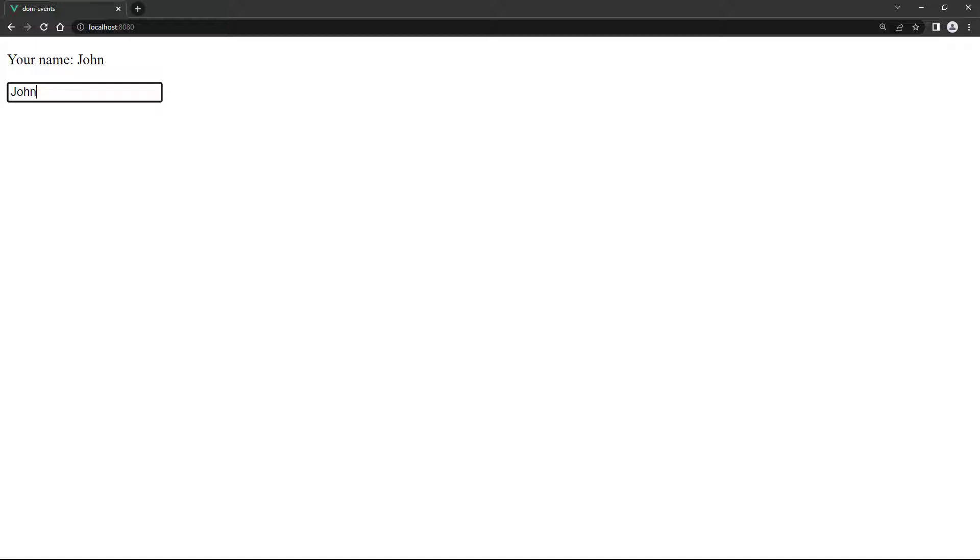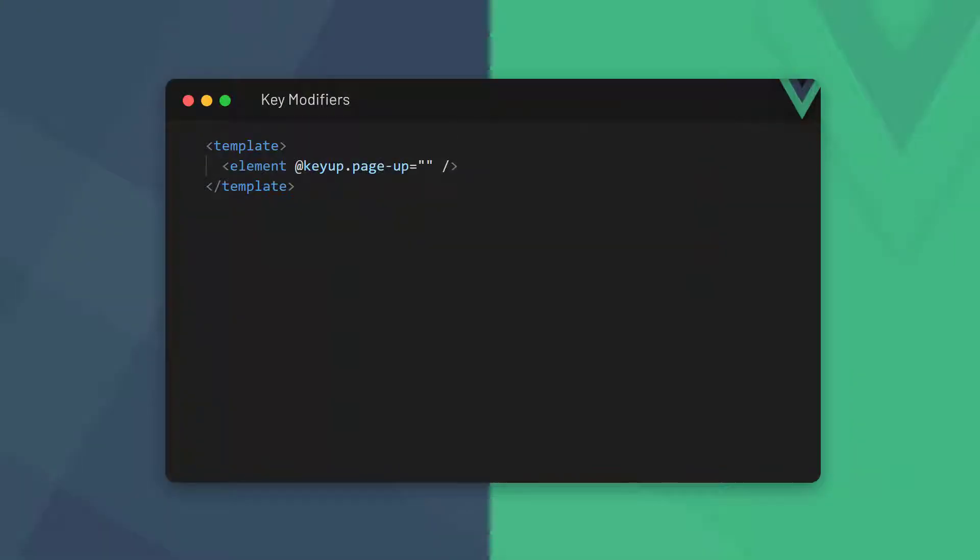If we go to the browser and type a name into the text field, it won't show in the paragraph until we press enter. Vue has aliases for all valid keyboard event keys. We can use any valid key that's been exposed via keyboard event dot key, but only if it's converted to kebab casing. For example, page up becomes page dash up.